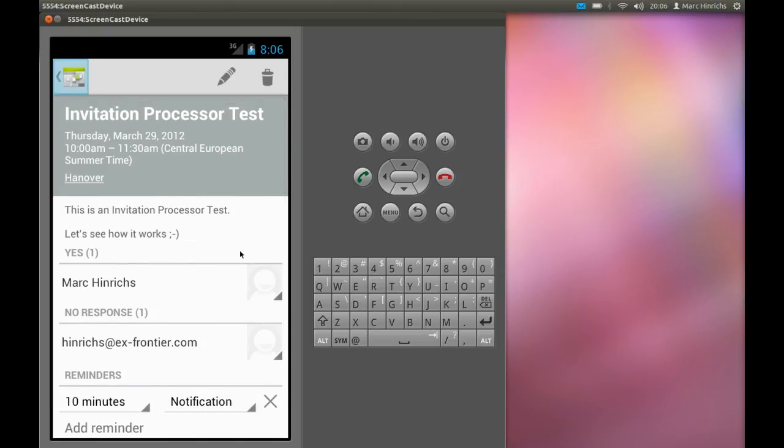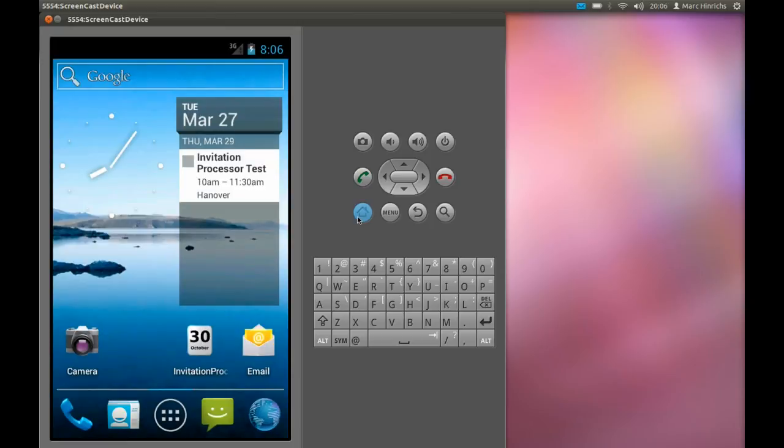So, that's it. You might now want to go to Google Play and download our app by searching Invitation Processor or ExFrontier.